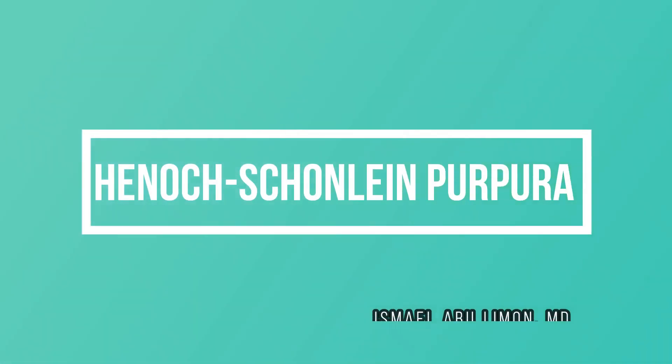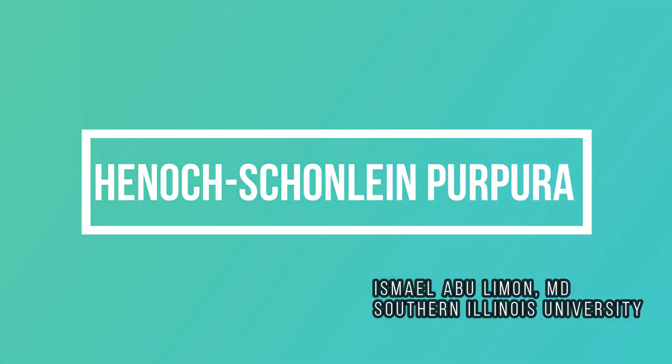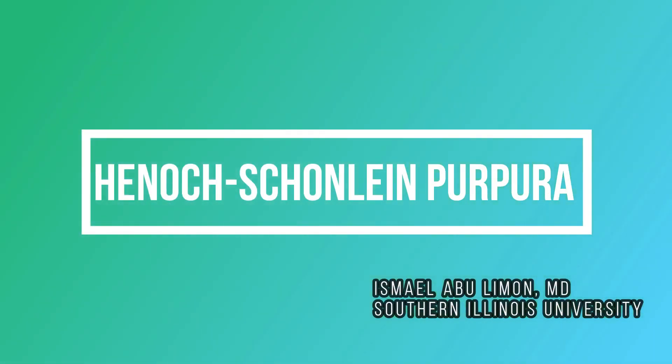In this video, we'll talk about Henoch-Schönlein Purpura, which is IgA vasculitis. We'll talk about how they present and how to diagnose in addition to management.